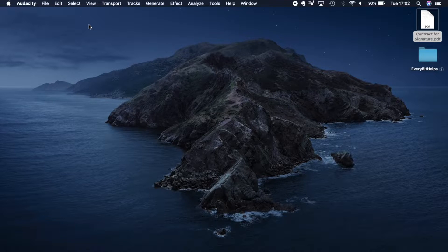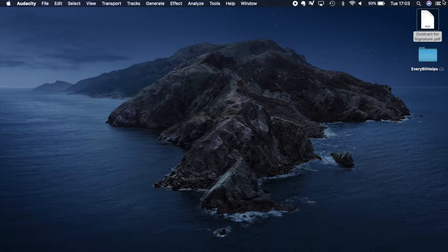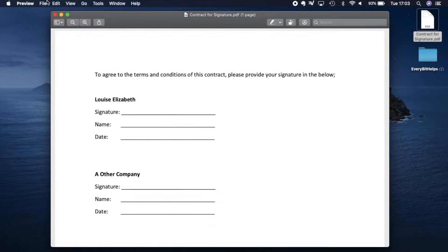So I've got a PDF document here, and I'm going to simply double click it as I don't have Adobe installed. And that's opened it up in Preview.